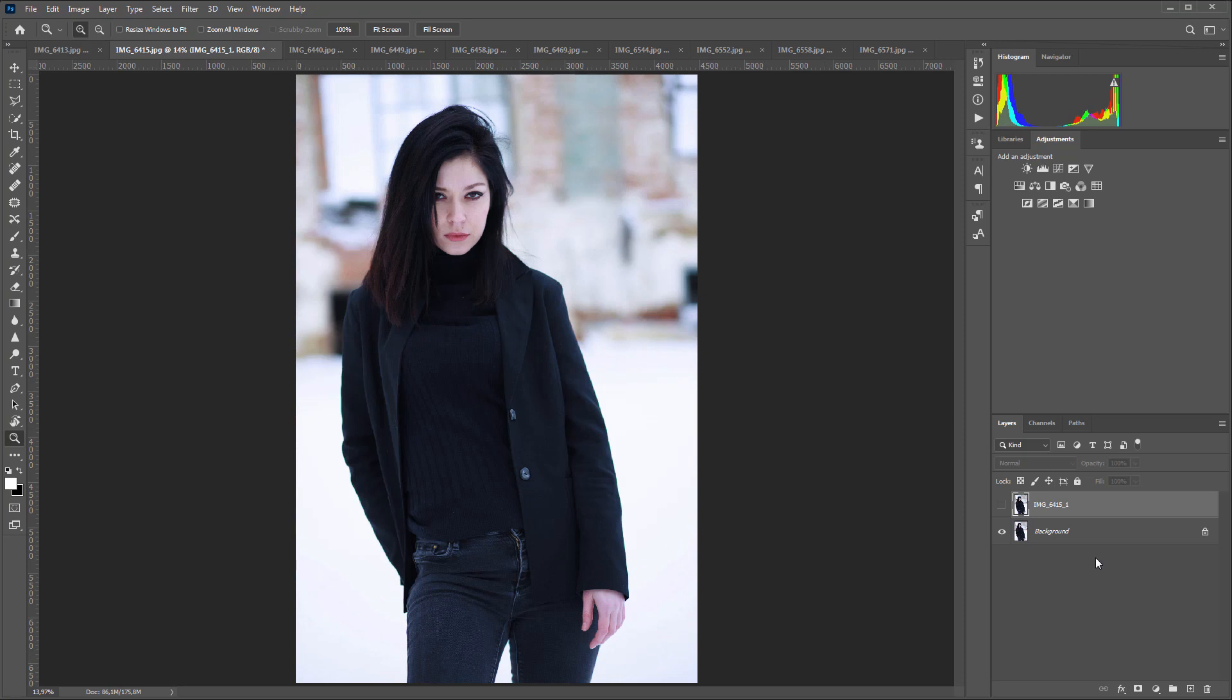In the next photo, the skin color has also been evened out. Pay attention to the hand.